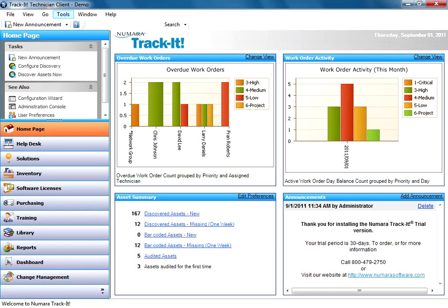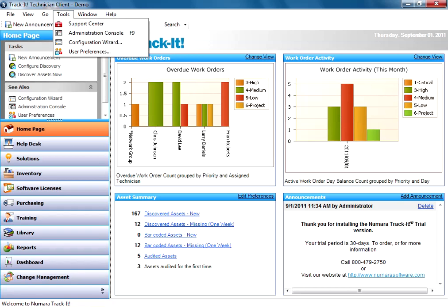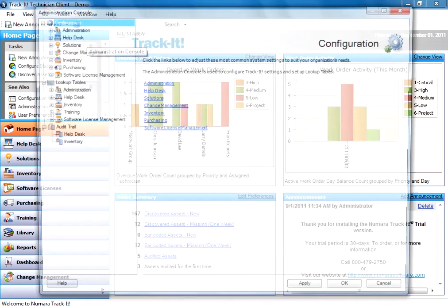The first thing you need to do is go to the Administration Console. We can get there from Tools, Administration Console from the menu, or you can press F9 to get there as well.